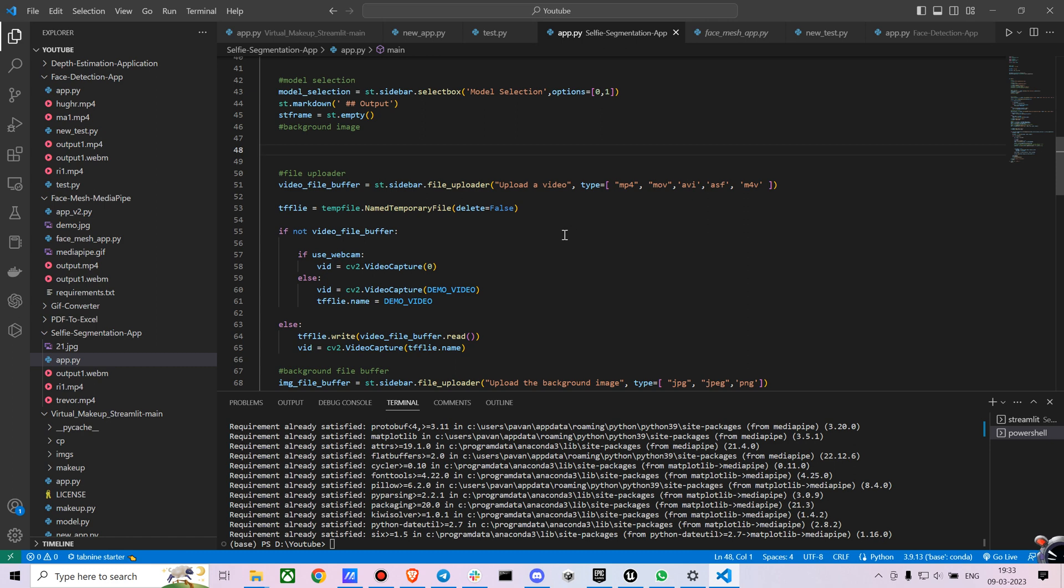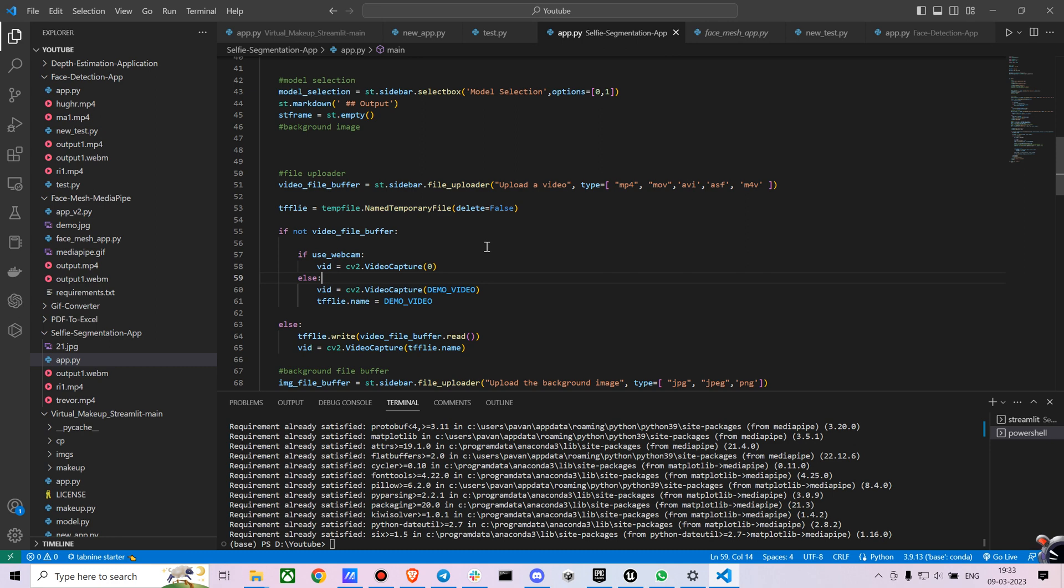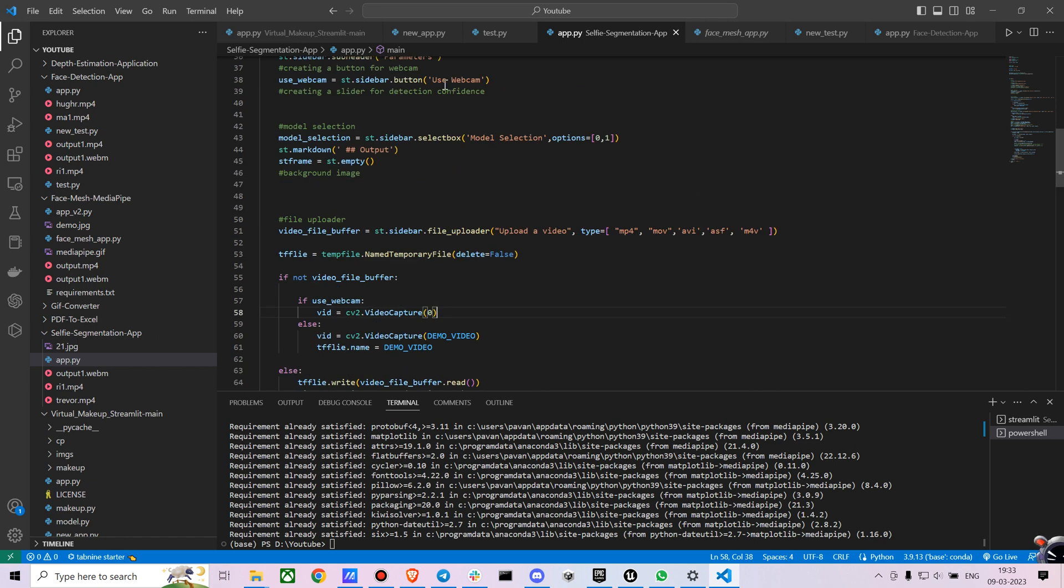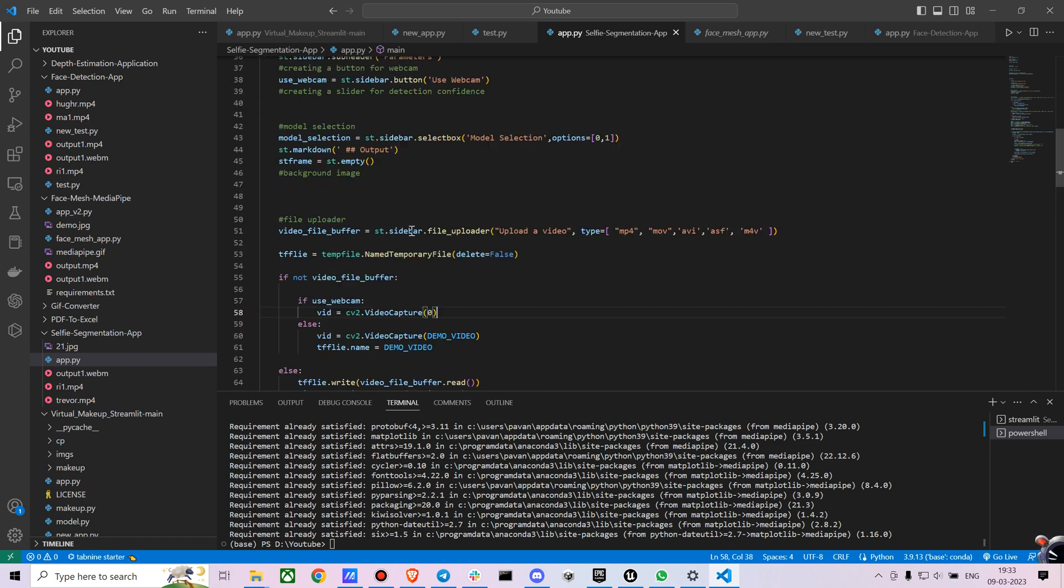And I am just writing a bit of logic where I mentioned, if you have not uploaded a video, it will just check if you are using the webcam. If you are using the webcam, I have written cv2.VideoCapture equals to 0. Zero means it will check for an inbuilt webcam. If you have an external webcam, you can type 1 in that place. Else if you are not even using the webcam, it will just go with the demo video which we have already mentioned.